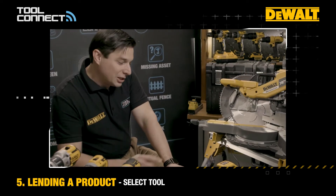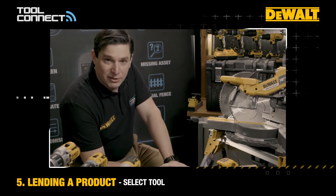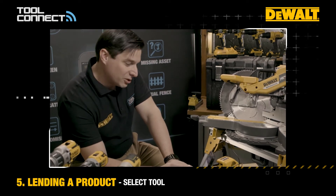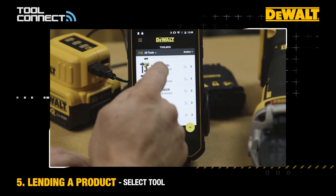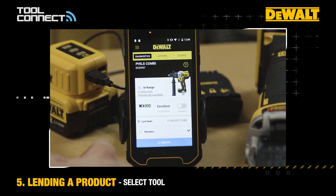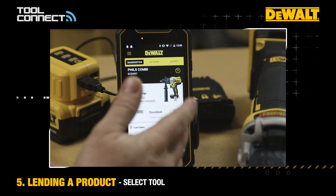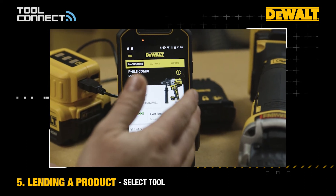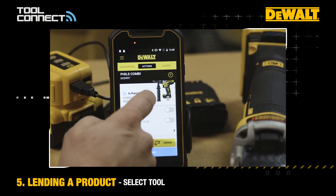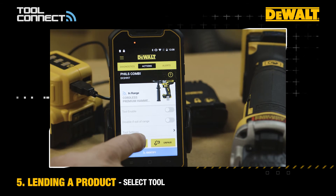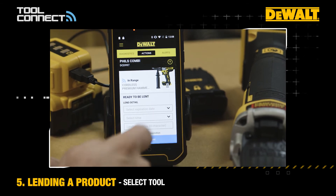So how you do this — you go into the product that it is that you want to allocate. In this example I'm going to use a combi hammer drill. Select into that and then go to the Actions tab and scan down to the Lend button.